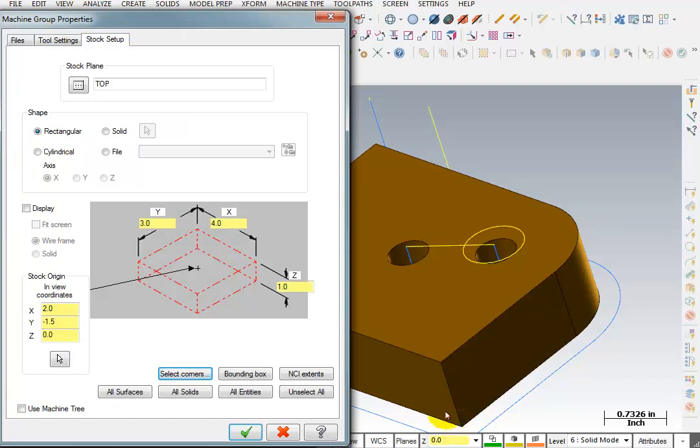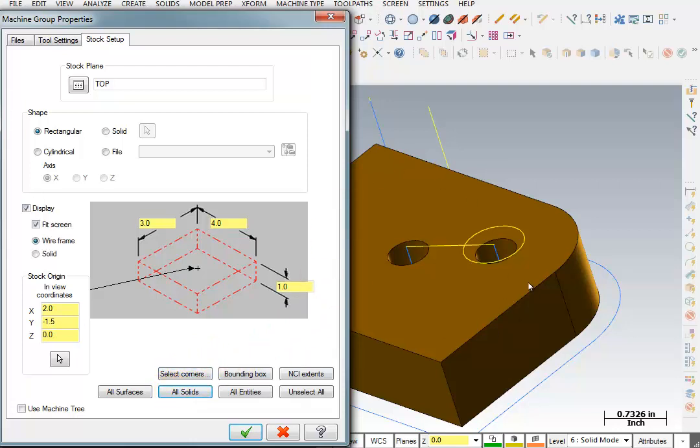Now another possibility would be to just pick all solids. And it'll look at the solid model that's on the screen, and it'll automatically set the size to the extents of the solid model.